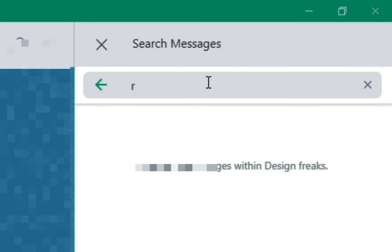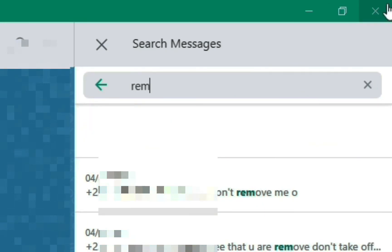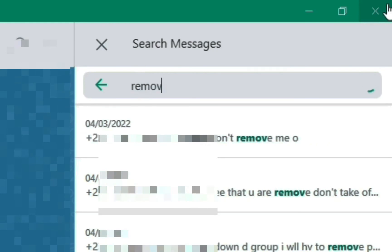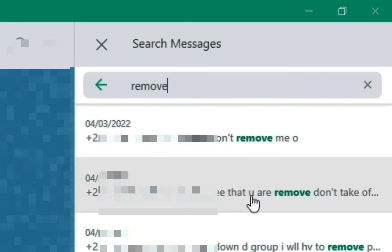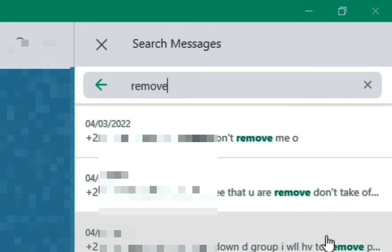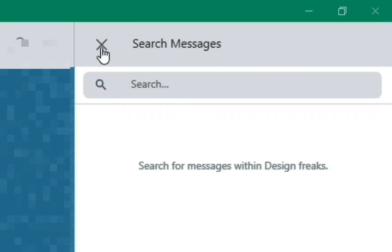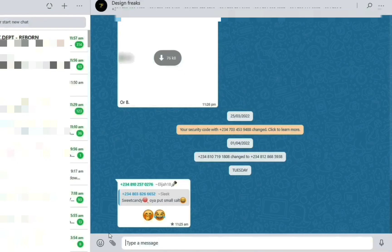The search feature is very useful — imagine someone said 'let's remove John' a long time ago and later denies it. You can go into the search box and type 'remove', and every message in the group containing that word will appear. This also works in personal chats — if someone borrowed money and denies it, search for 'borrow' and go through the messages to find proof.